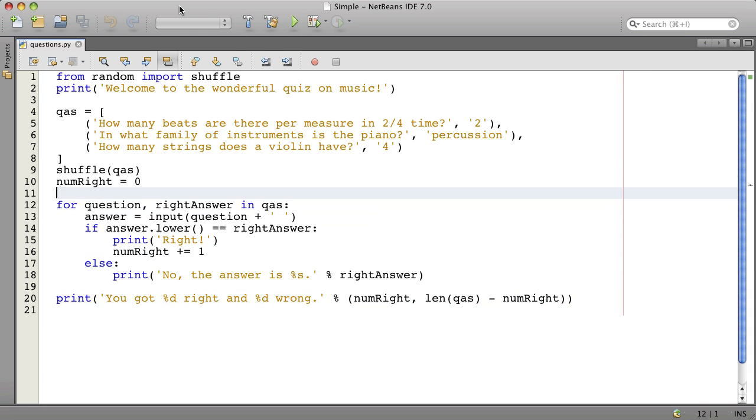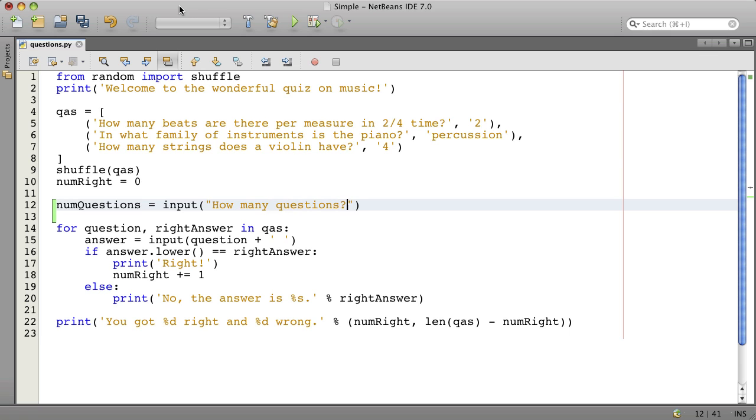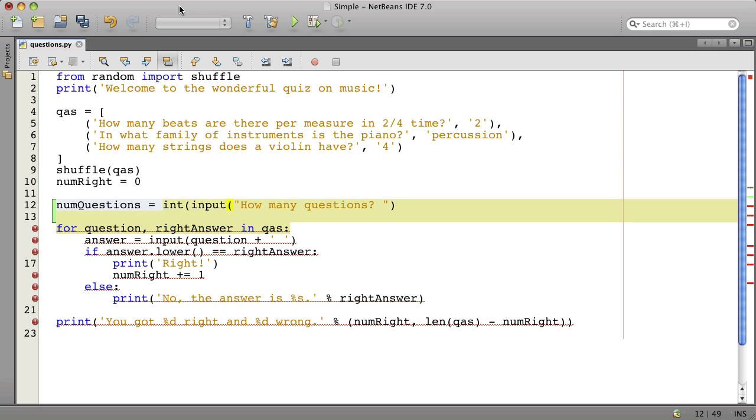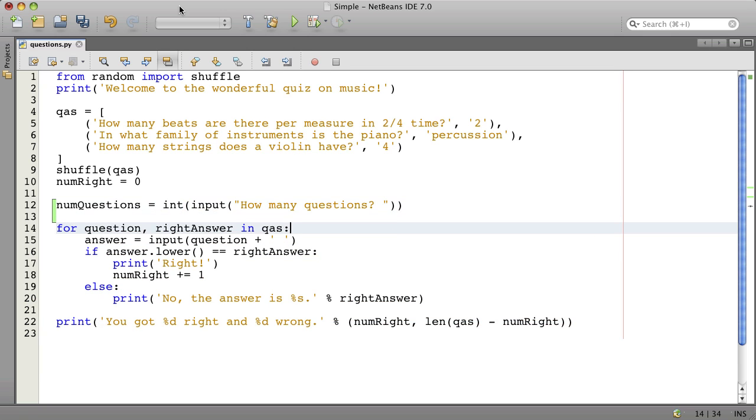First let's ask the question of how many questions we want. So we'll say some questions gets input. And the answer's going to be a number, so we'll convert it to an integer. And then we will use the slice operation like we talked about.